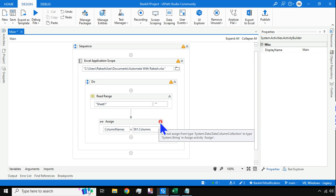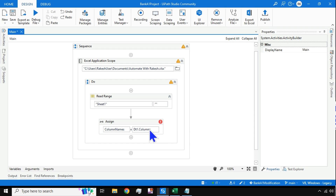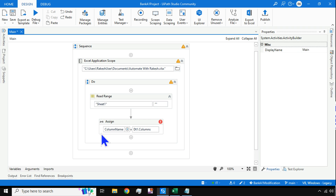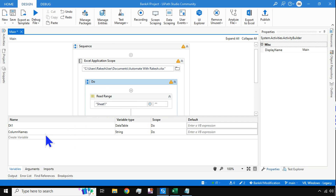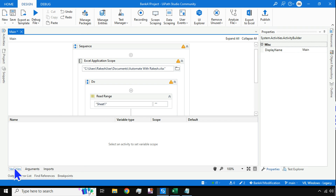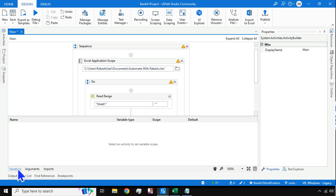After clicking OK, there will be an error. Reading errors is very important in UiPath Studio. The error says: cannot assign from type System.Data.DataColumnCollection to type System.String. This means the variable column_names was created as a String, but we need to convert it to DataColumnCollection.